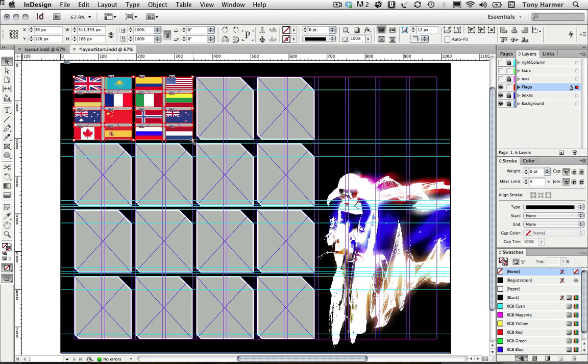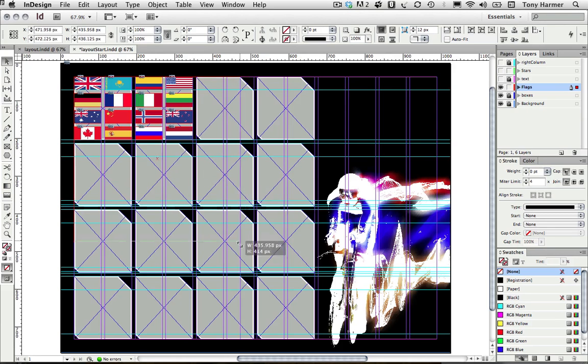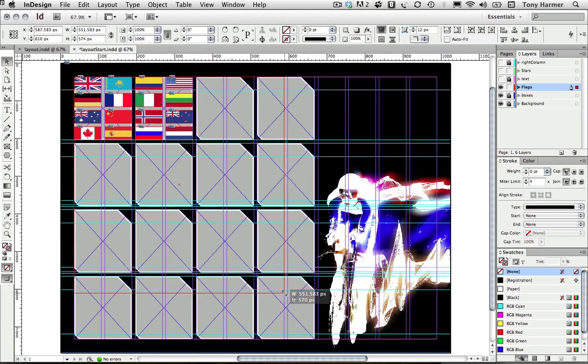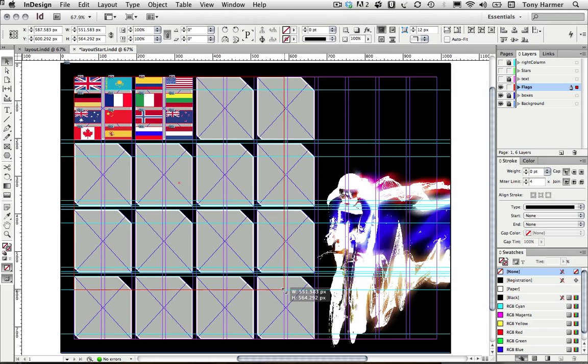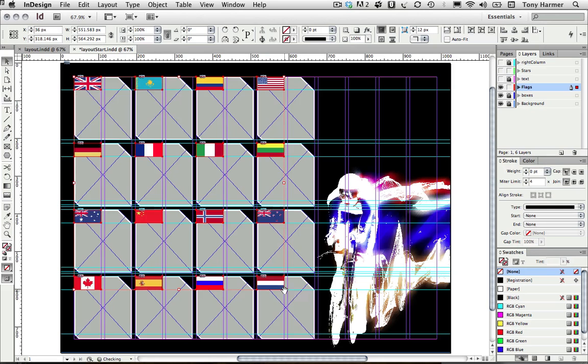I basically get hold of the bottom corner of the box and drag out like so. I'm going to position that where I want the bottom right-hand corner of the last flag to be. I then hold down my space bar and when I release the mouse button, the flags are distributed.